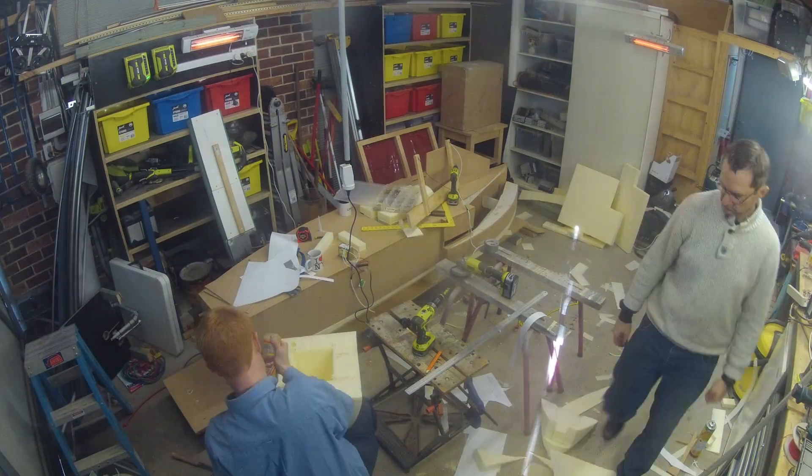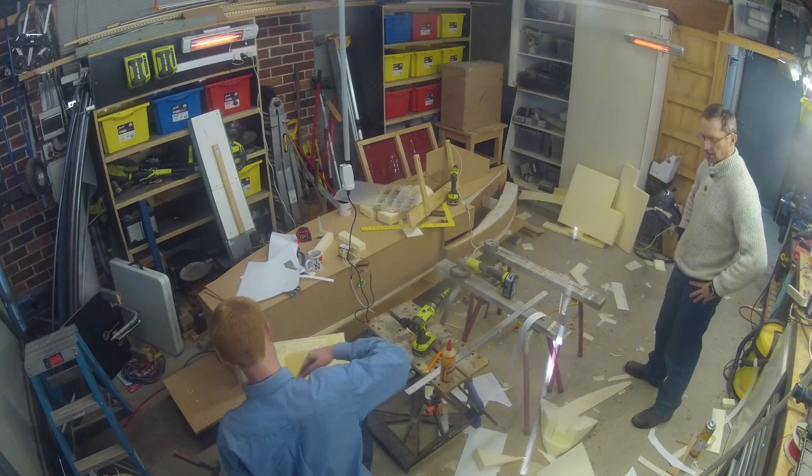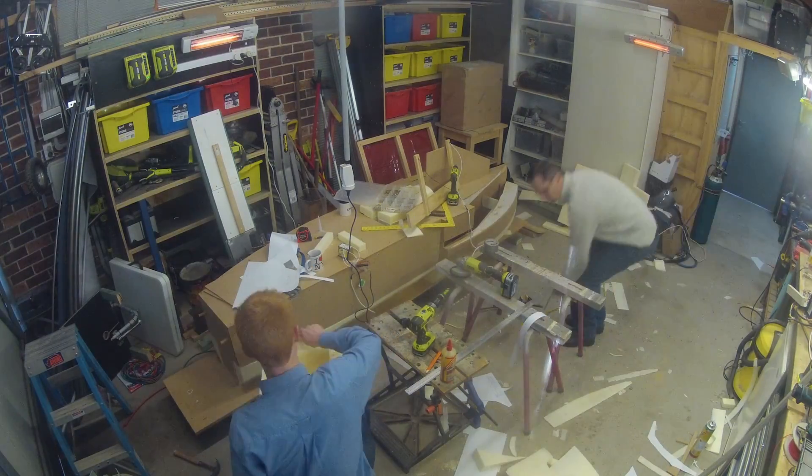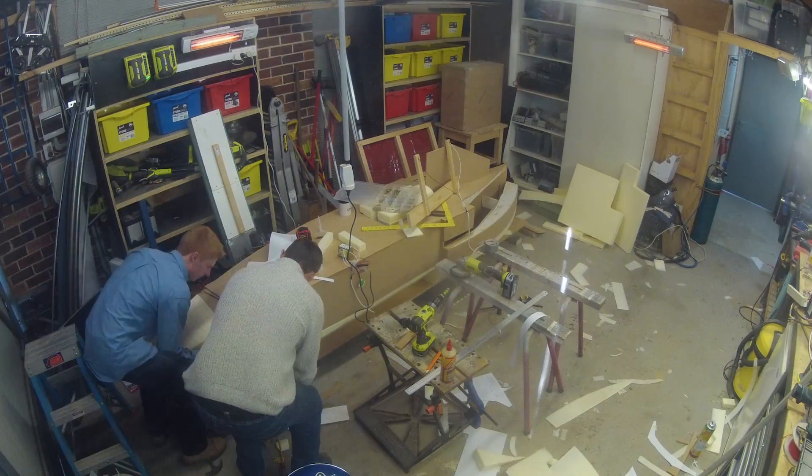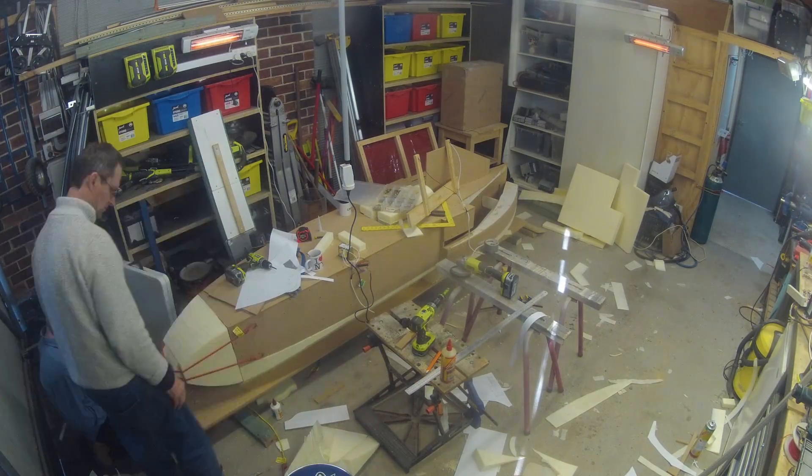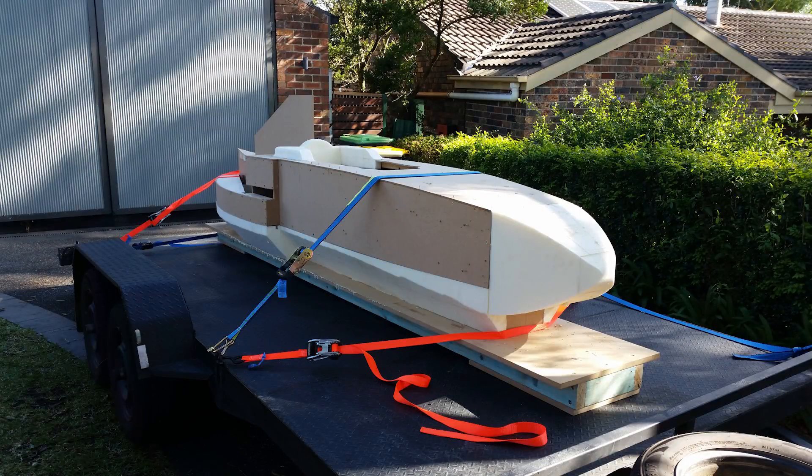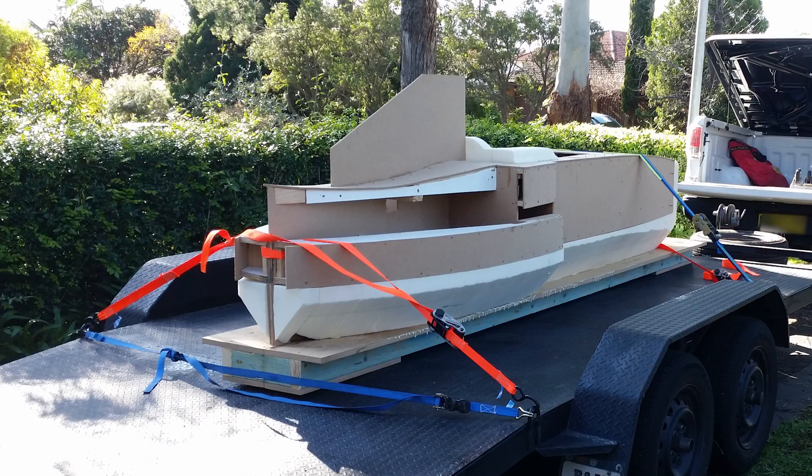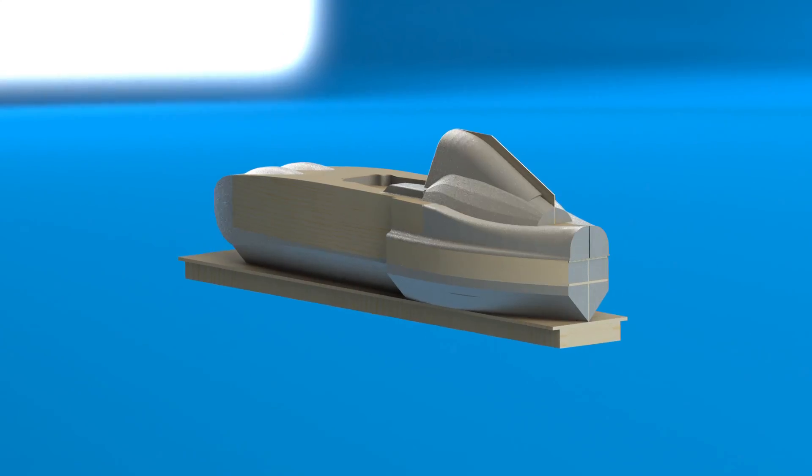We decided to move the plug to my garage at this stage to create room in my father's workshop so that we could start building the chassis. This had the advantage that I could keep working on the plug during the evenings.